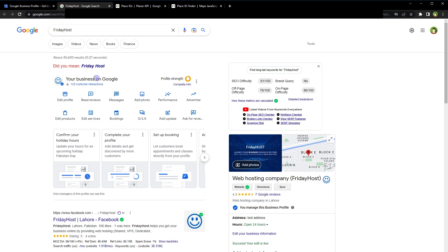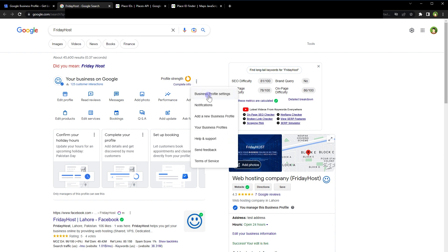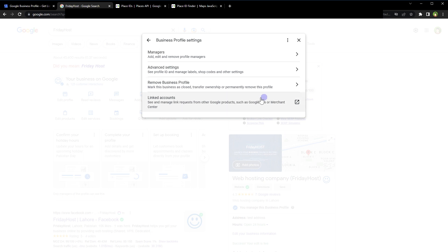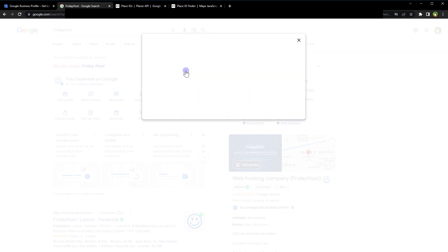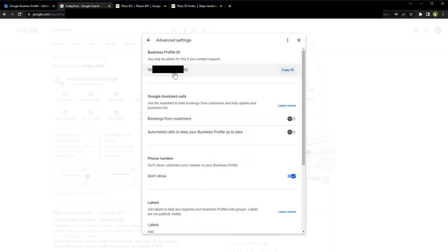You will see a search result page with your business listed there. In front of your business on Google, click on the three dots, then click 'Business Profile Settings,' then click 'Advanced Settings.' This is the Business Profile ID. This Business Profile ID is different from the Place ID — this is the profile ID for your business that you have listed in Google.